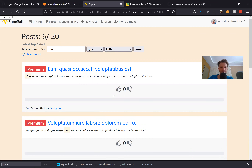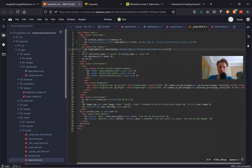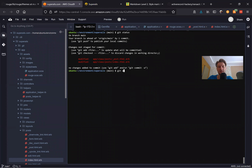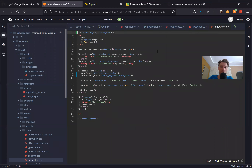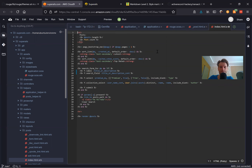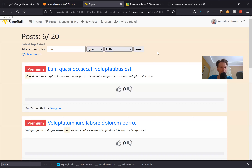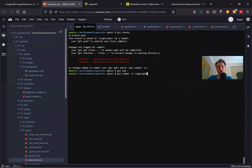Let's save our changes. I'll remove the debug params display from the view, then git add all and git commit with message 'highlight search results'.